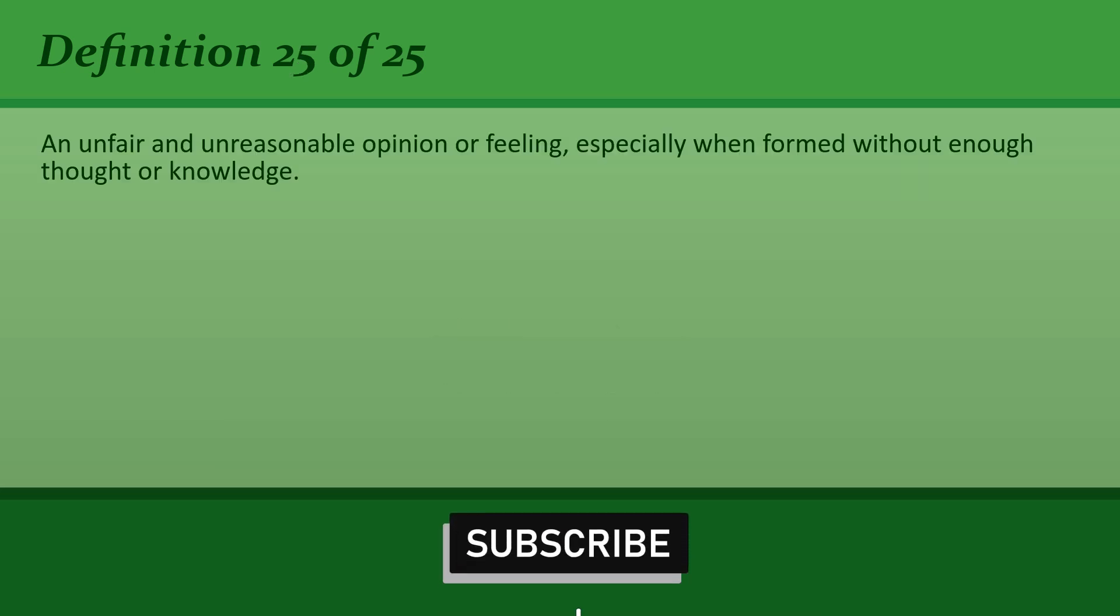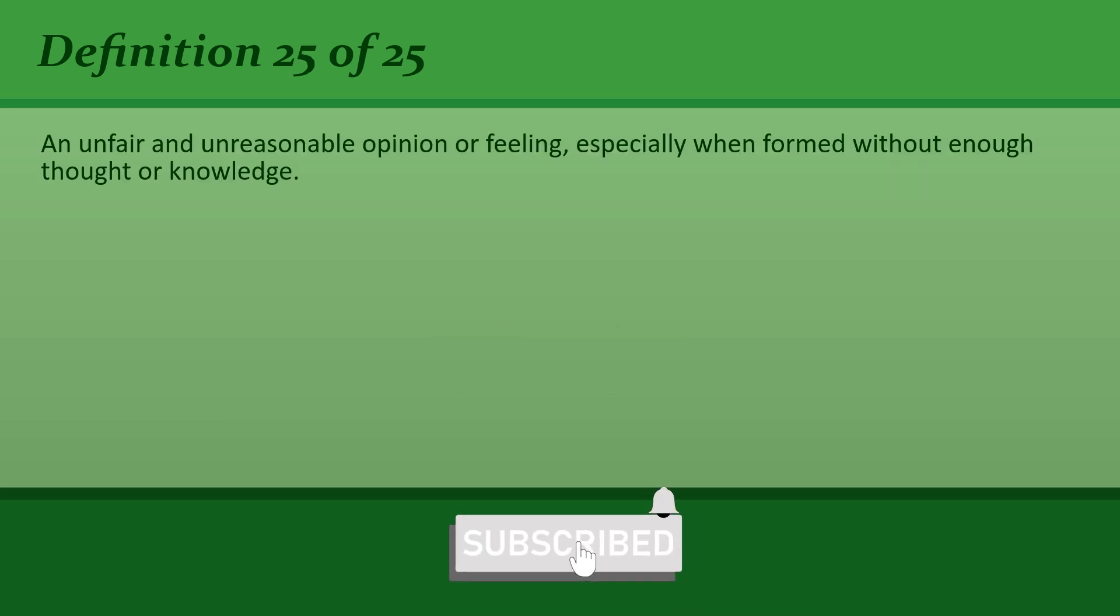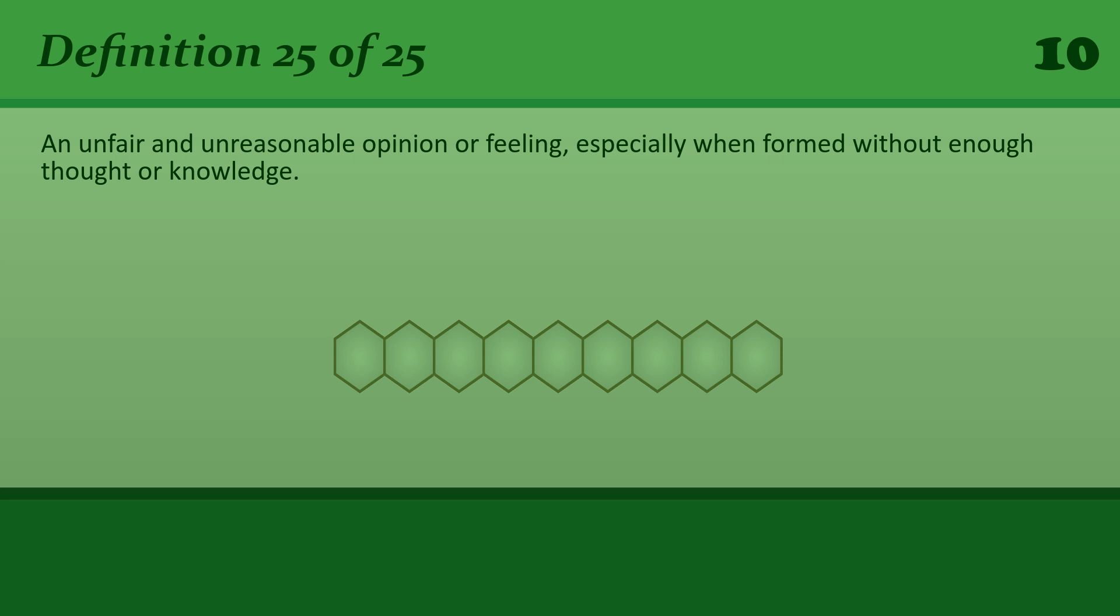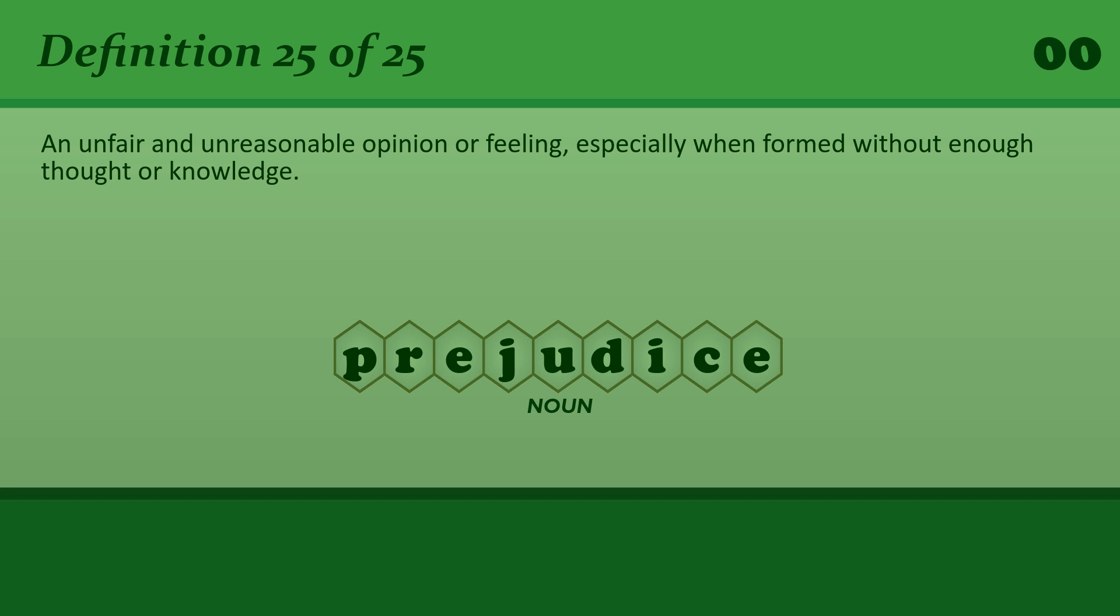An unfair and unreasonable opinion or feeling, especially when formed without enough thought or knowledge. Prejudice. Laws against racial prejudice must be strictly enforced.